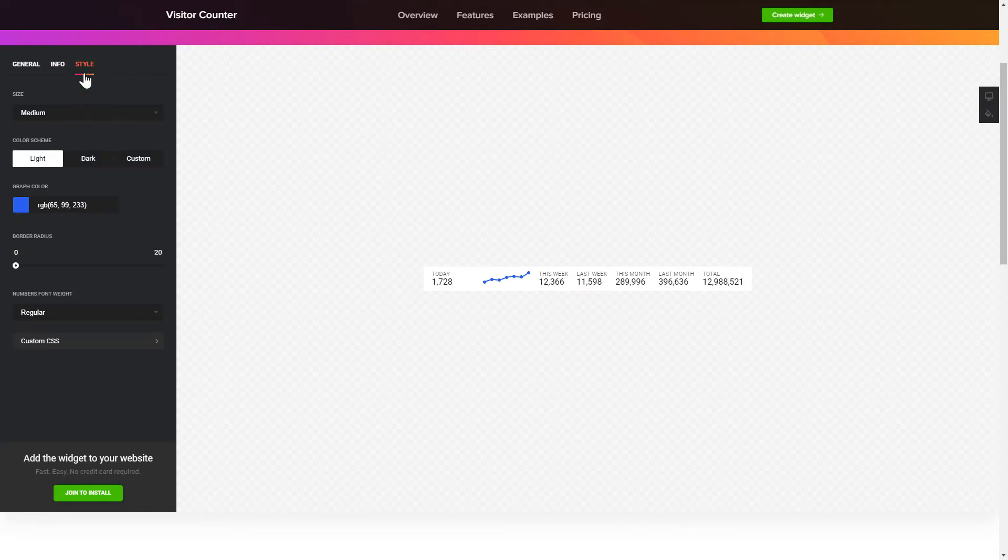Style tab is where you can customize the widget's design, colors, size and font. That's it! Your widget is ready!